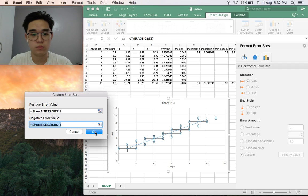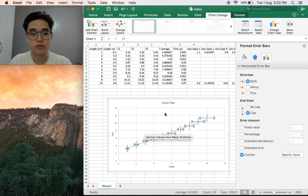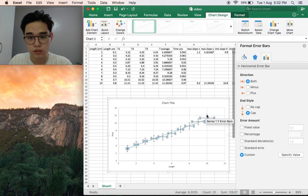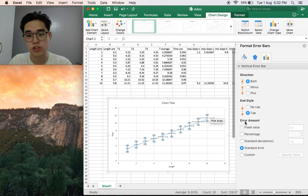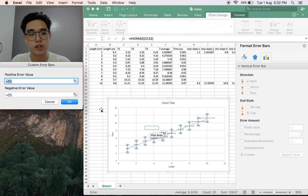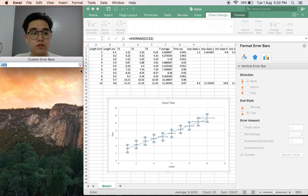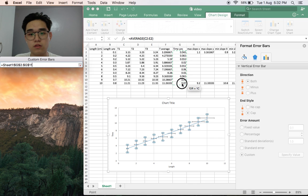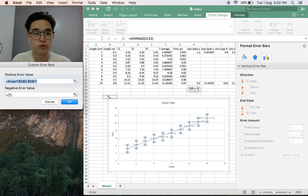Next, let's change the y error bars. Custom, specify value. It's the time uncertainty, so click and drag. Same for both positive and negative.